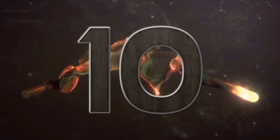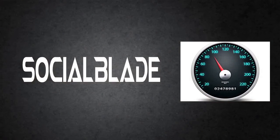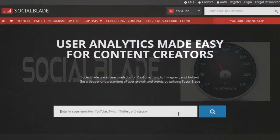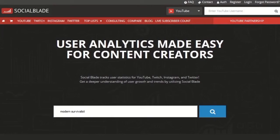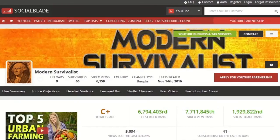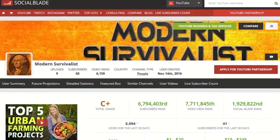Number 10: Social Blade. If YouTube had an instrument panel built into the dash, this would be it. With it, you can see how fast you are growing, future predictions for growth, and comparisons to your fellow YouTube peers. It certainly gives you a fresh perspective on your channel and a rough estimate on where you are headed.